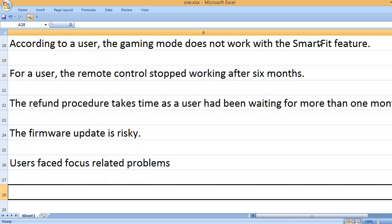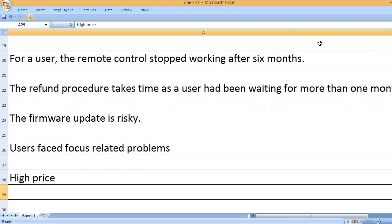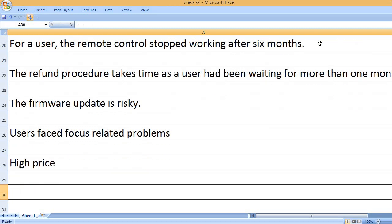Users faced focus-related problems. High price.